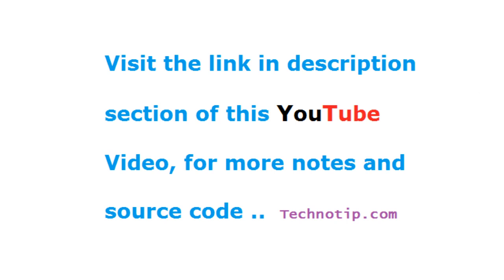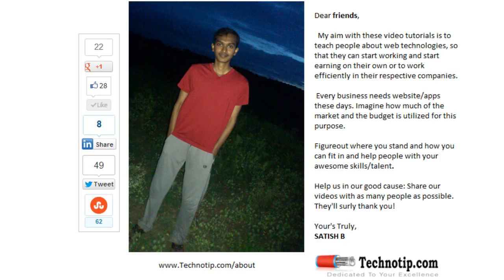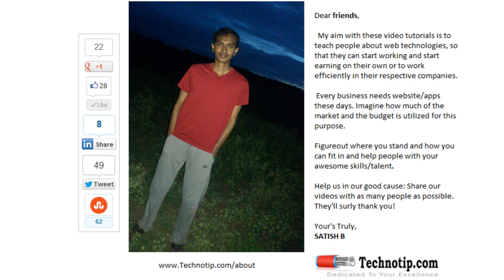Please share this video with your friends on Google Plus, LinkedIn, Twitter, StumbleUpon, Facebook, etc. Stay subscribed to technotip.com and don't forget to like this video on YouTube.